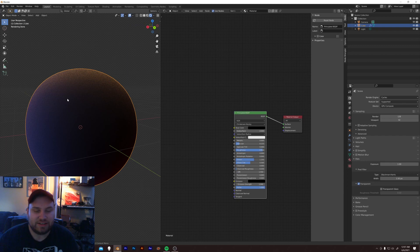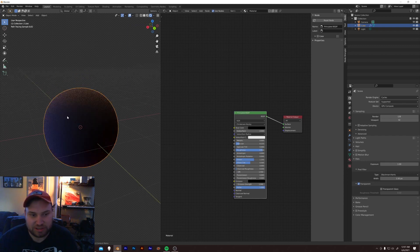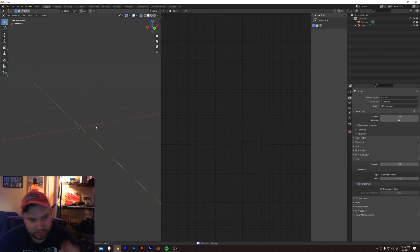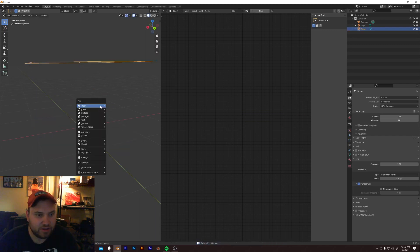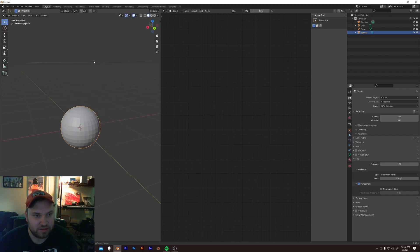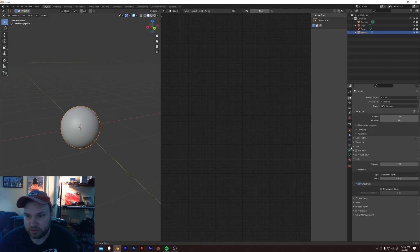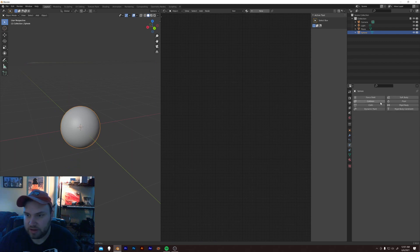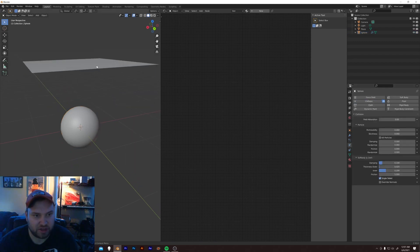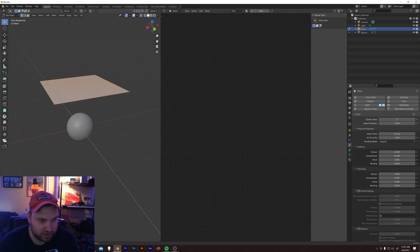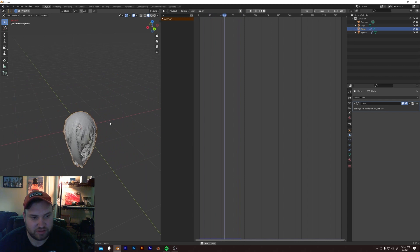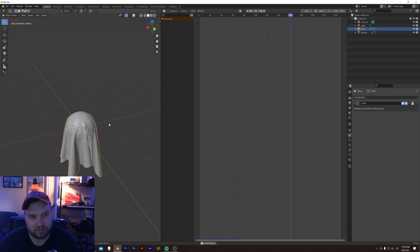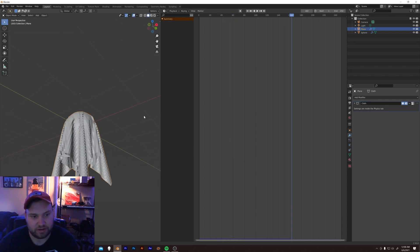But, say you want to get a little more detailed. Delete that guy. Let me add in a plane here. Let's do a basic. Got this. A little shade smooth action. Grab that. And add a collision. And I'll put a cloth modifier on this. And pause. That's perfect.